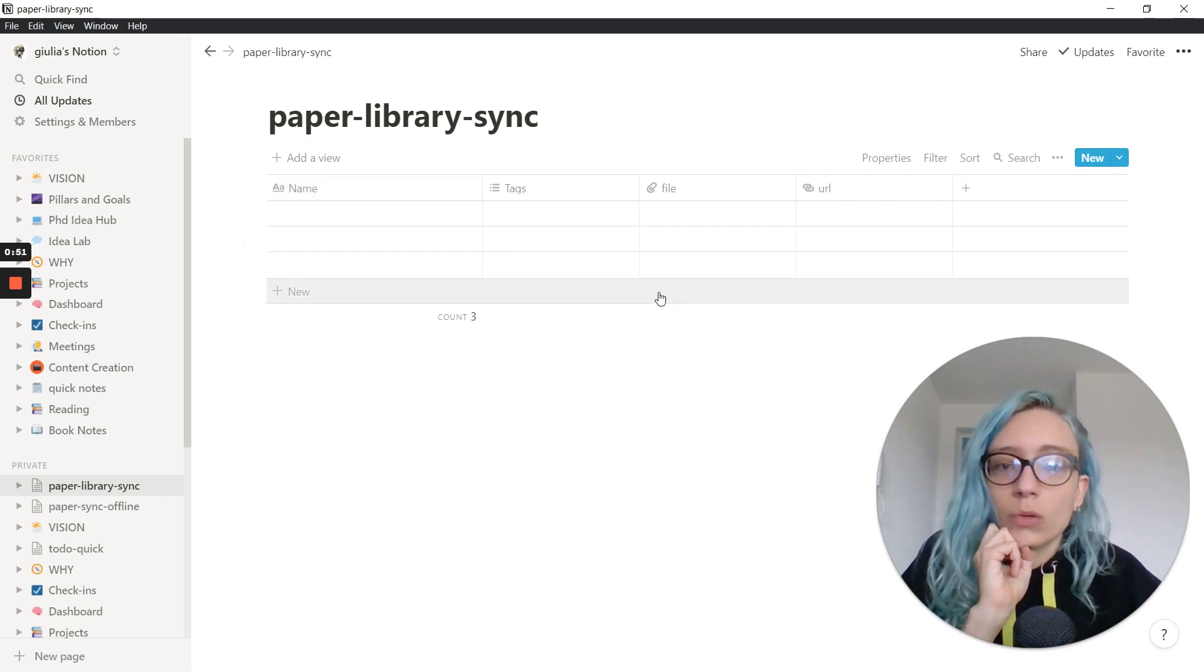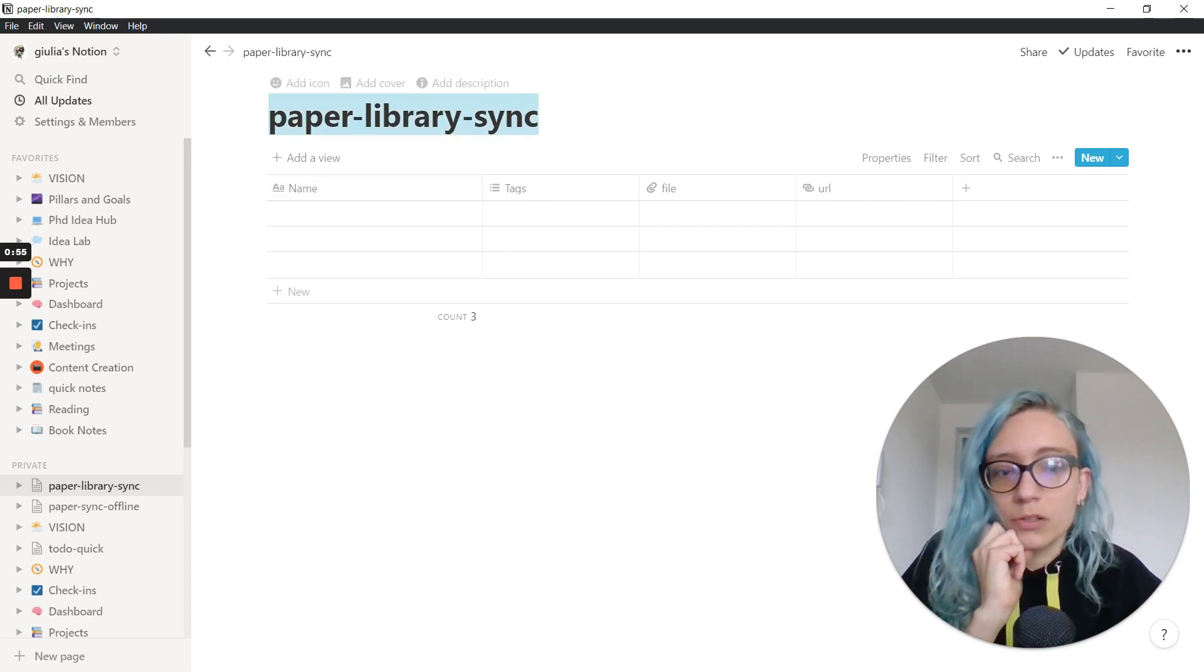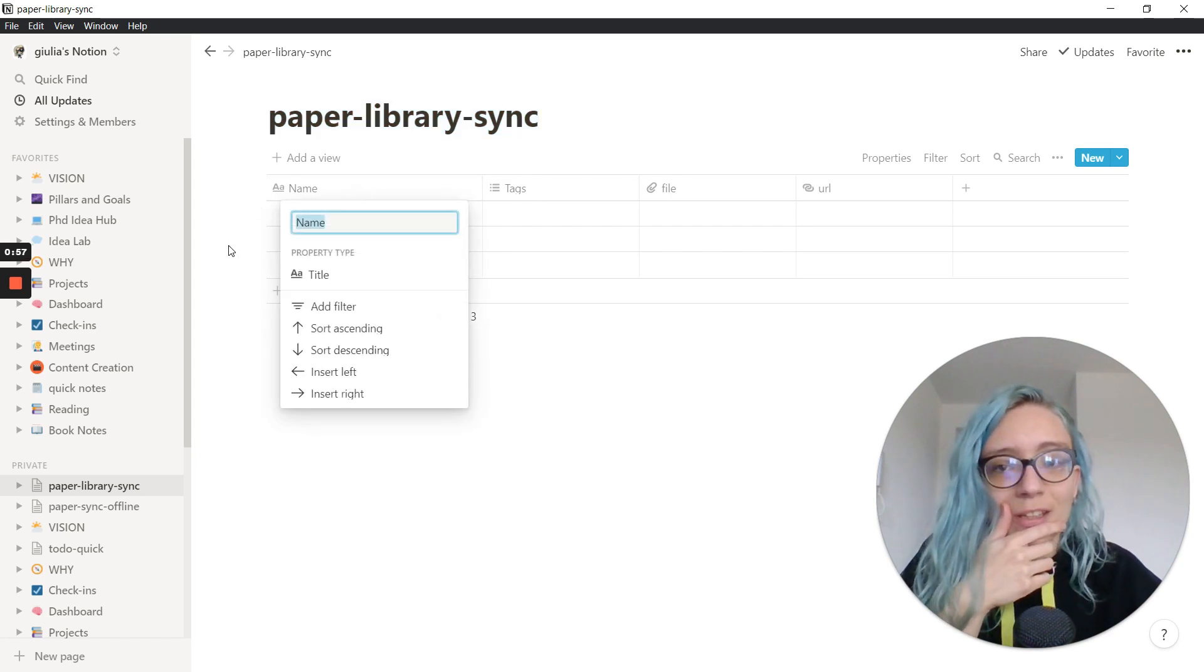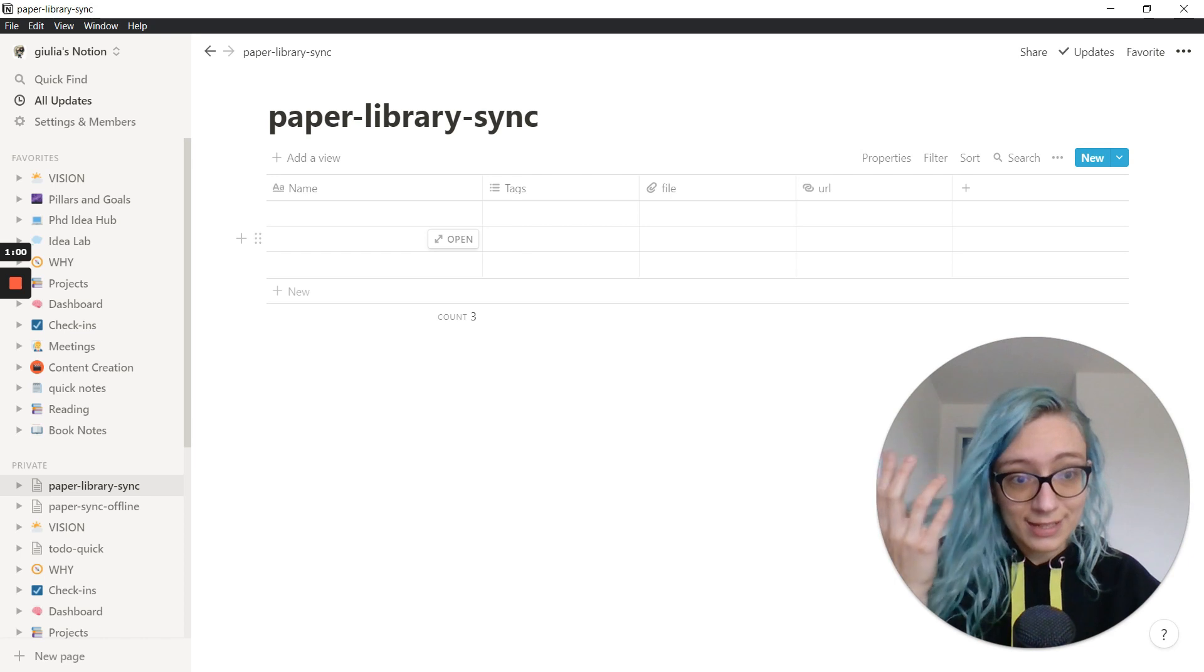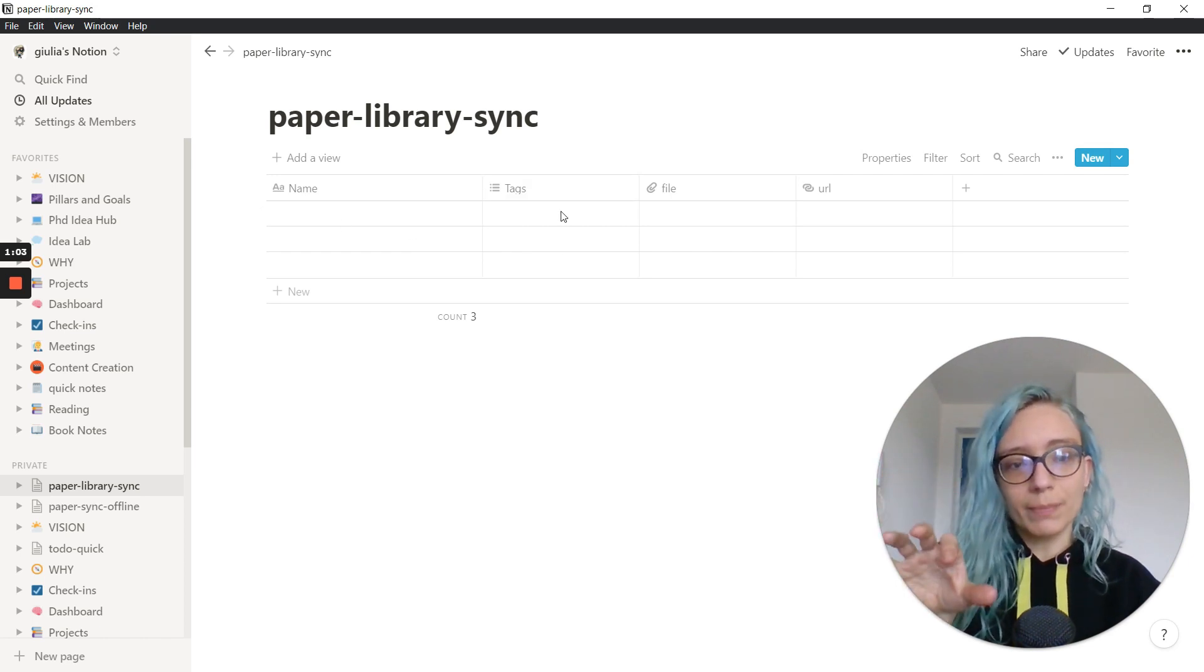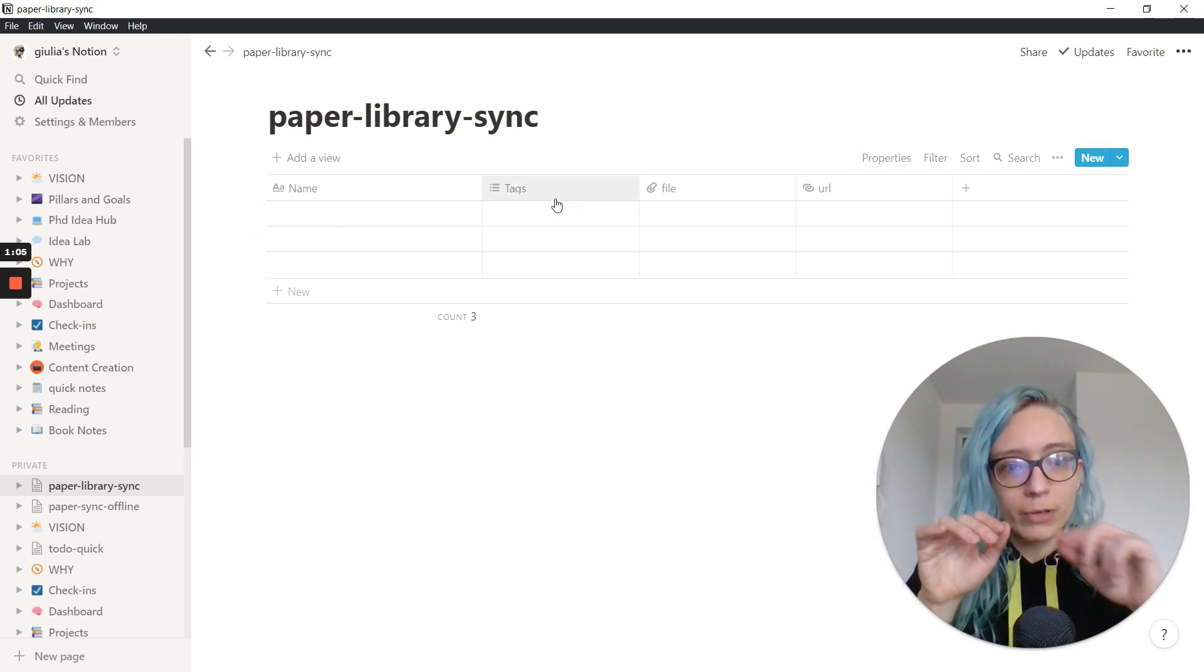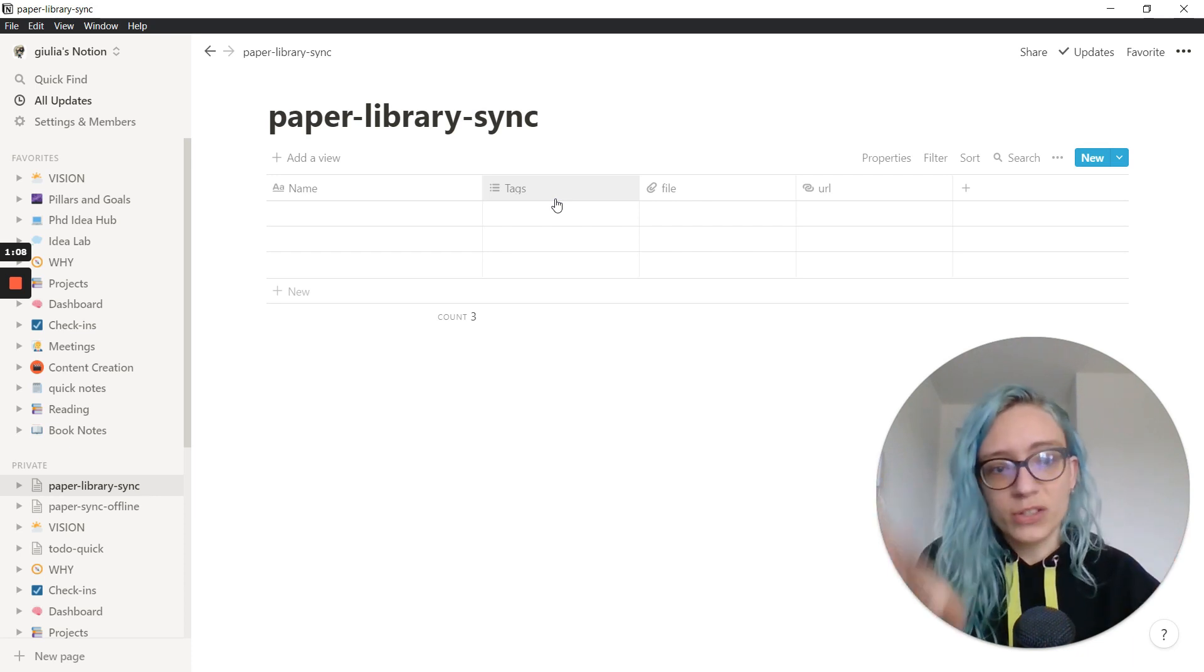So just a quick overview of how this looks, this is the name of the database, the name of the entry, hopefully is going to be the name of the paper that is synchronized. The tags, I'm just going to write manually here. For example, if a paper is relevant for an experiment or for a conference, I'm just going to add them manually here.